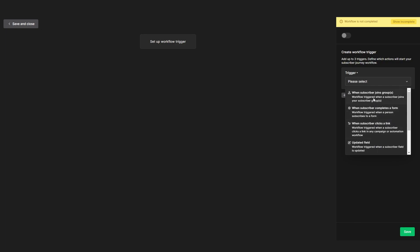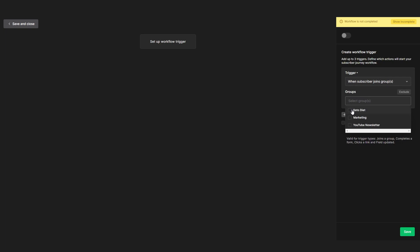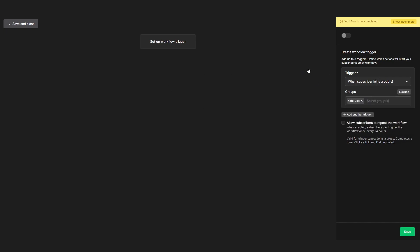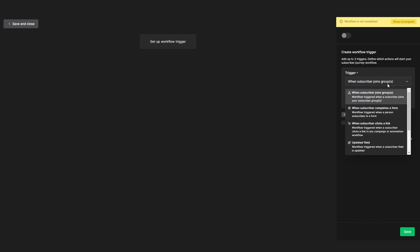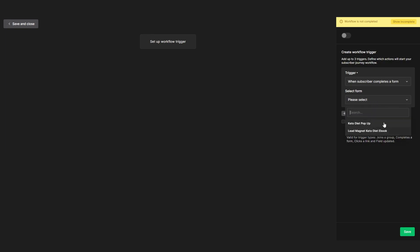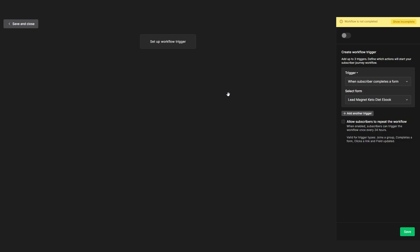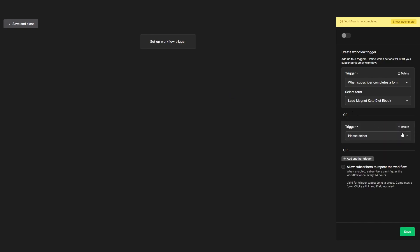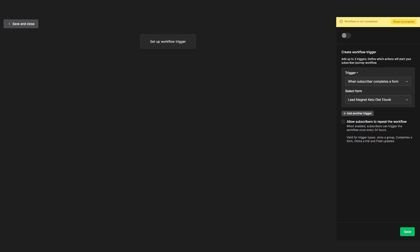I like to use either 'when subscriber joins group' — for example the keto diet group could be a trigger for our workflow. Another useful option is 'when subscriber completes form.' We've made a funnel and a pop-up earlier, and we can select the funnel so this workflow only gets triggered when someone puts in their email. You can also set multiple triggers, and you can allow subscribers to repeat the workflow all over again if you want to. I'll untick that for now.